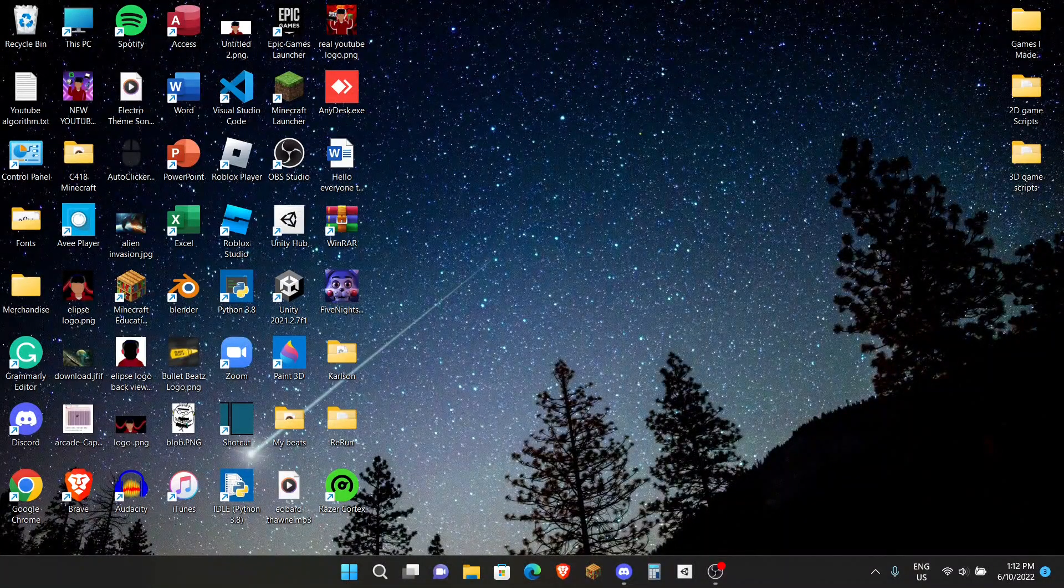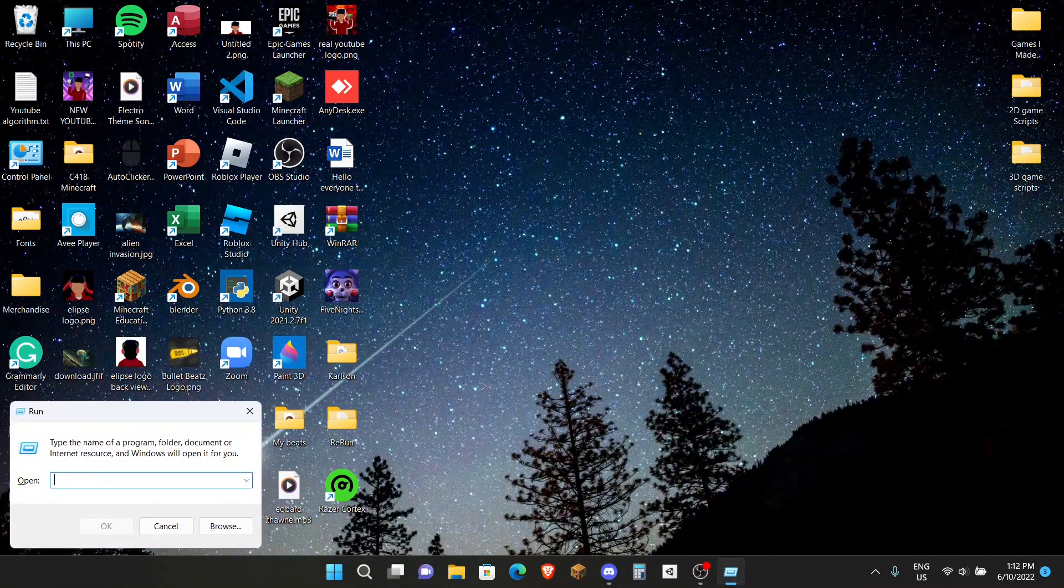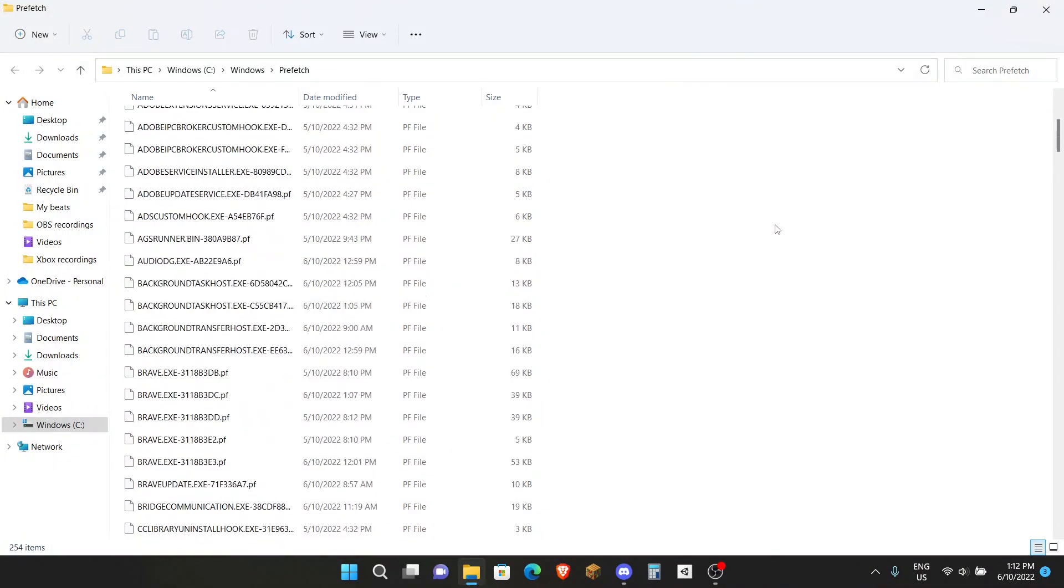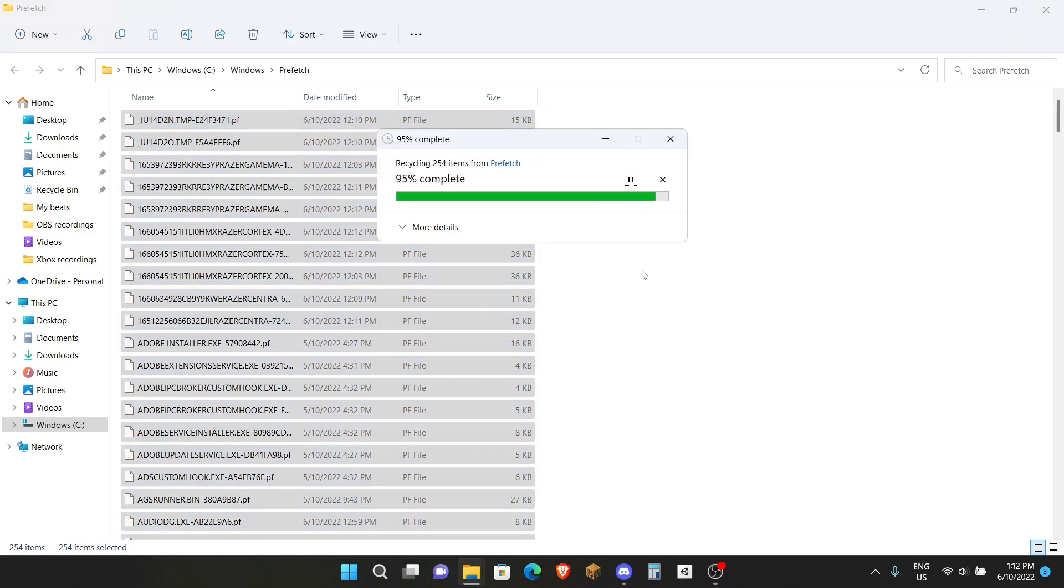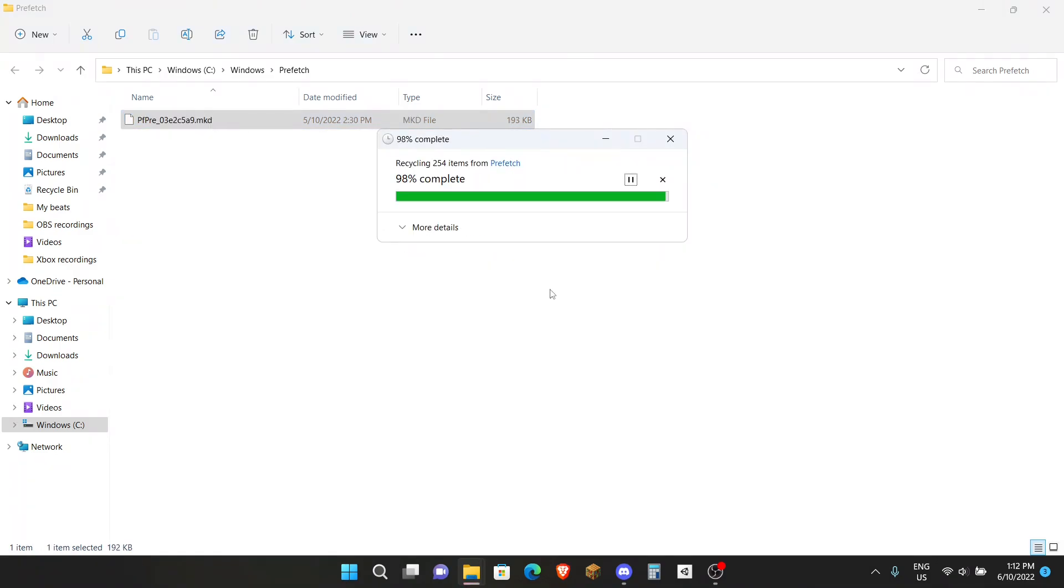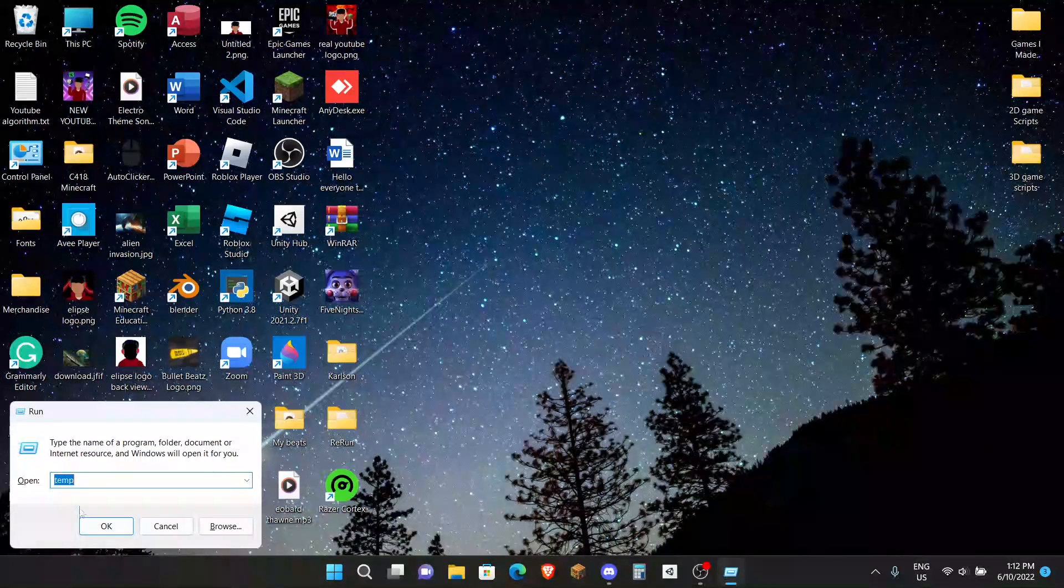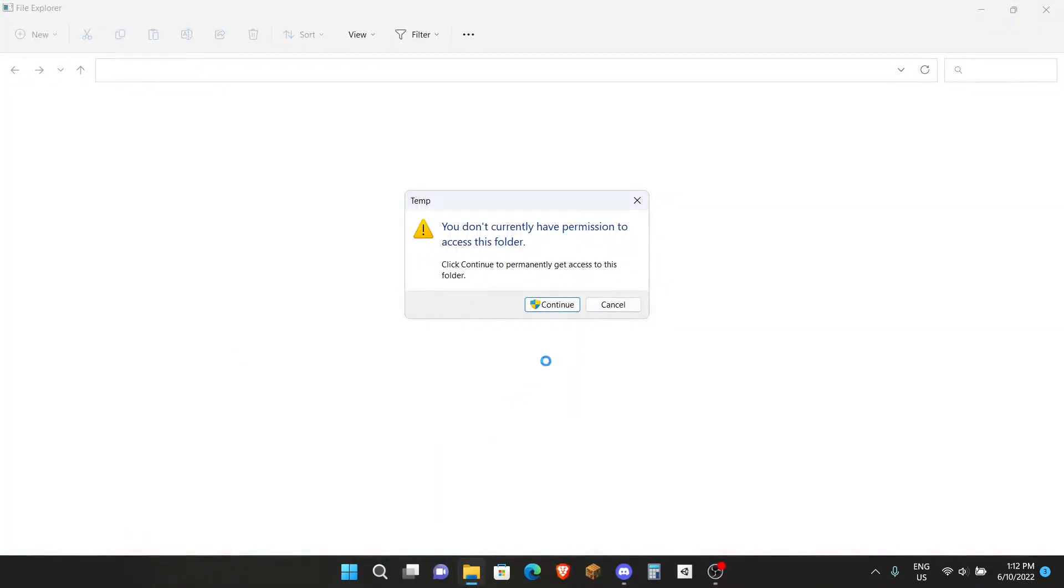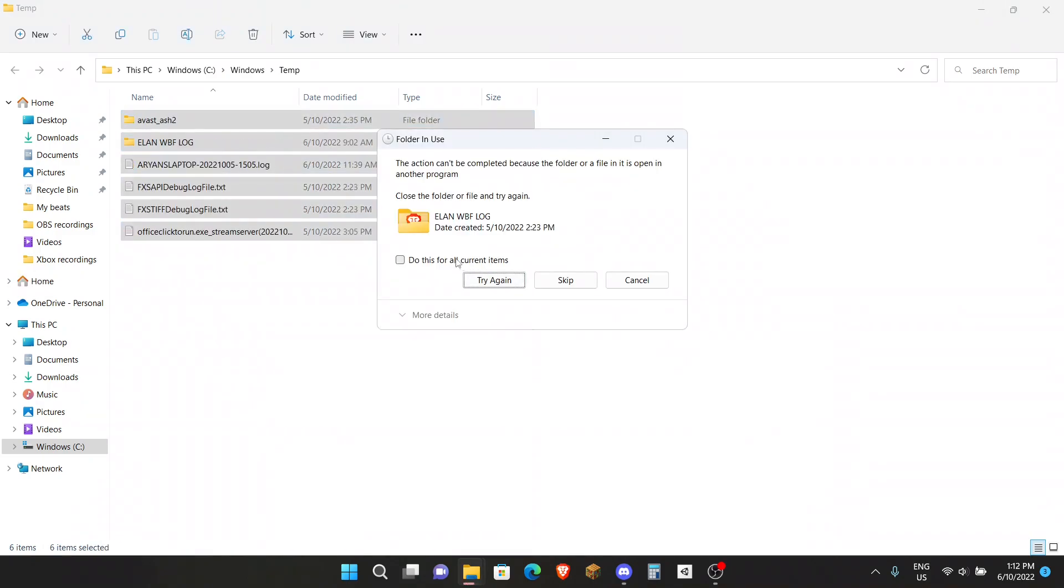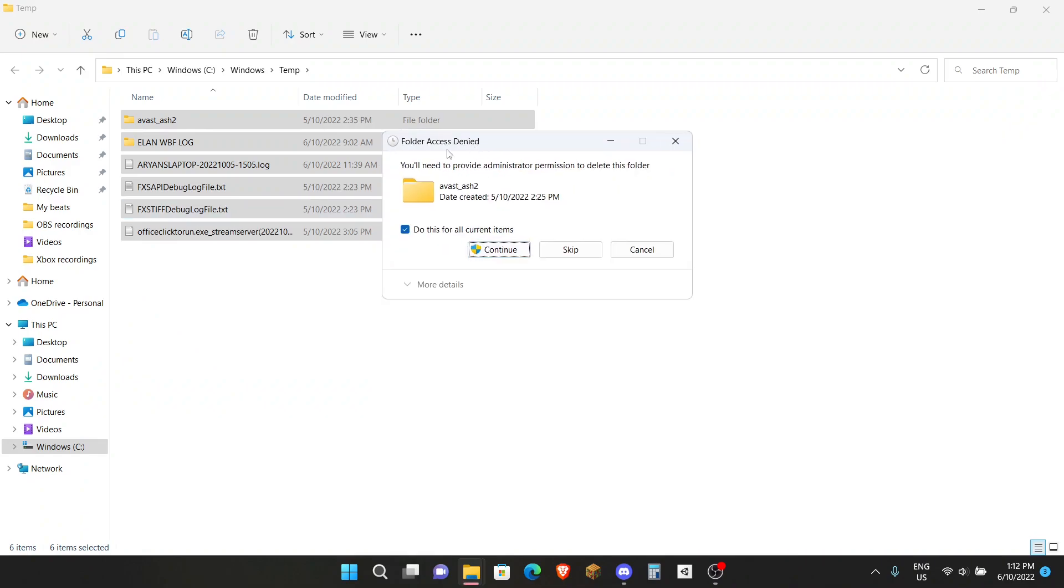Now the next step is hit Windows R again. This time here you want to type in Prefetch. Click on Enter. Again, just random files you don't need. Ctrl A to select and hit Delete. Do the thing again, check this and Skip. And there is one more thing, so just write Temp, that's it, just Temp, no percentage sign or anything, just Temp. We're going to continue again. Random files you don't need. Ctrl A, Delete, Skip that again.